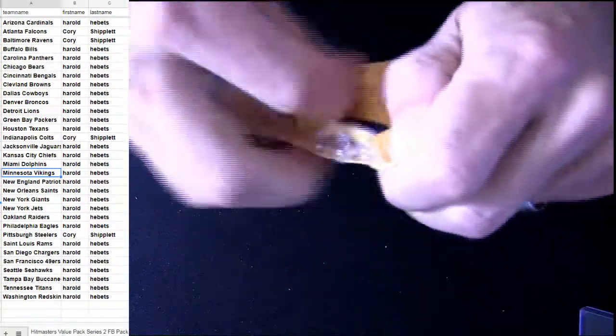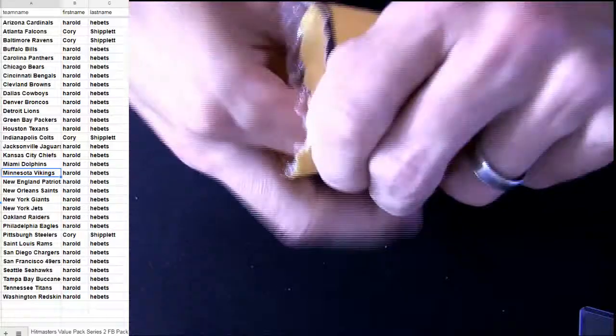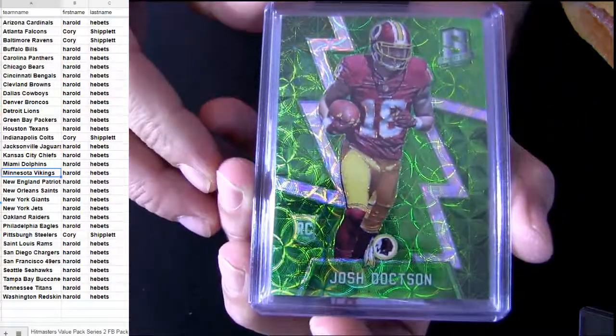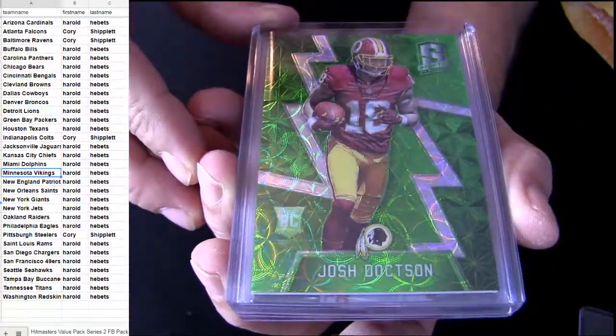45 packs away here from our $1,000 giveaway. We only got one more Dak ticket in there. Harold, I gave you your 50 HM credits earlier.